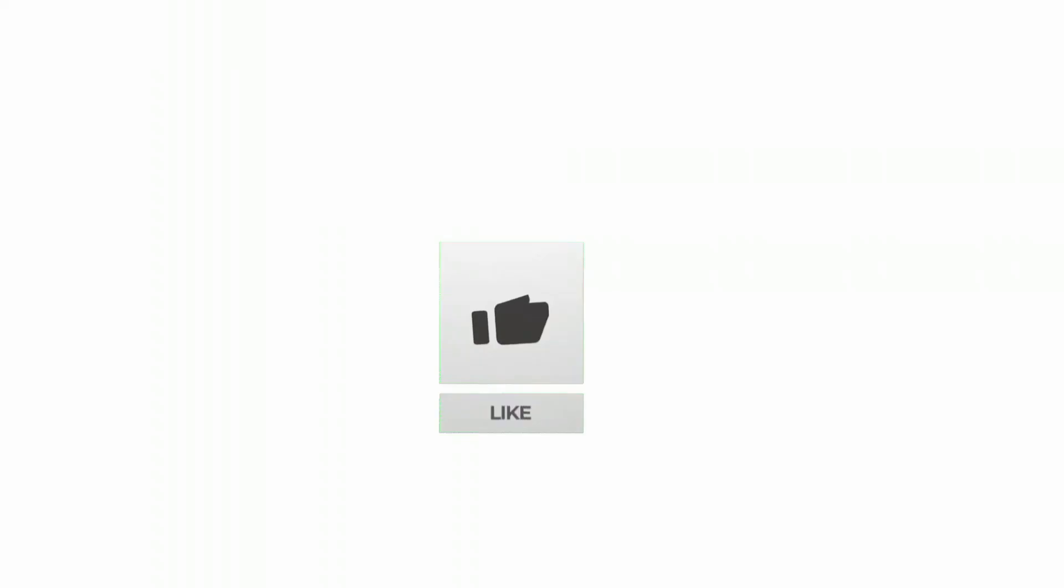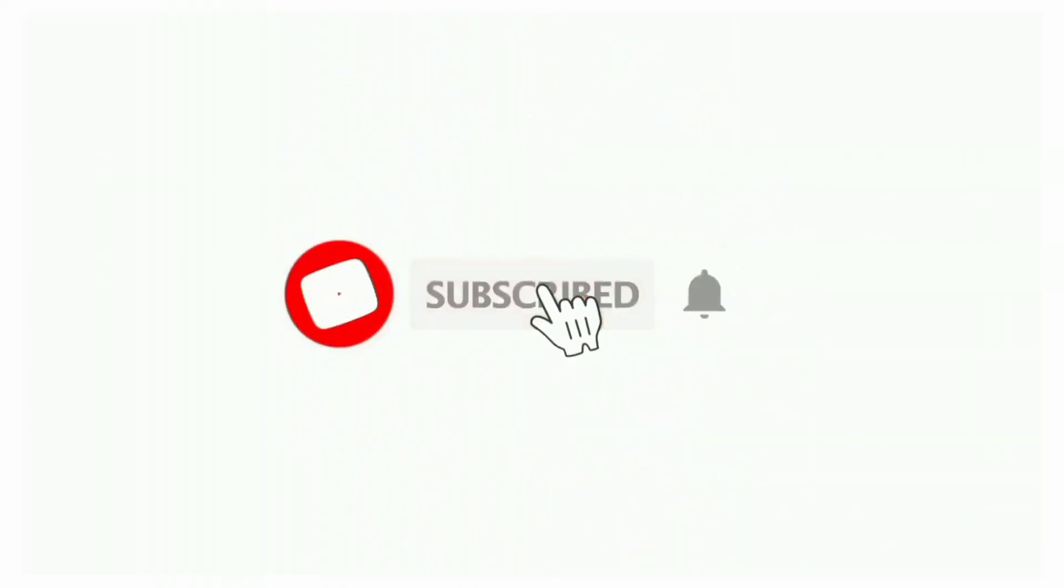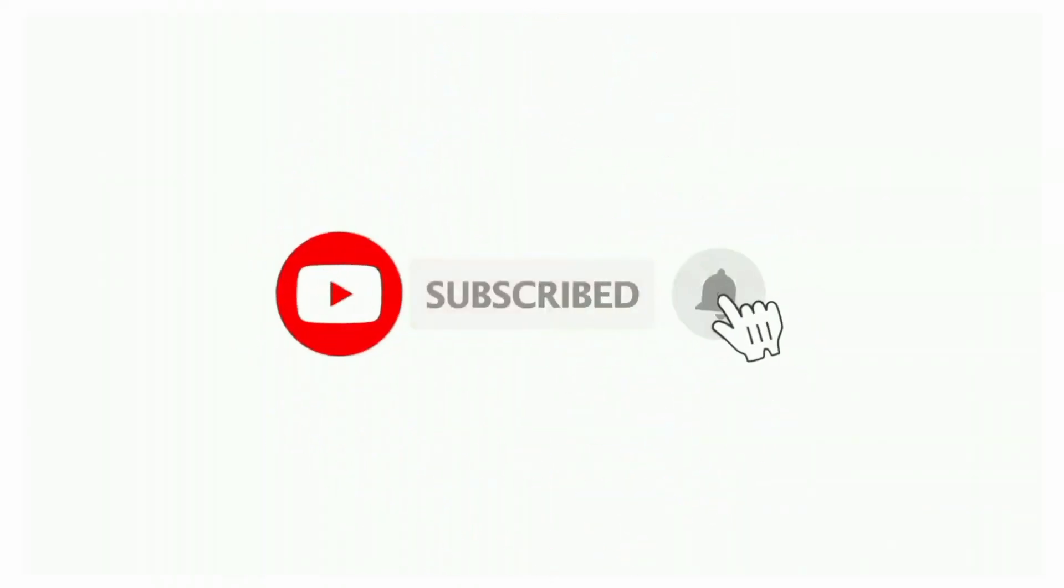If you found this video helpful, don't forget to like, share, and subscribe to the channel. Also hit that bell icon to get notifications on more helpful tutorials. See you next video, stay connected.